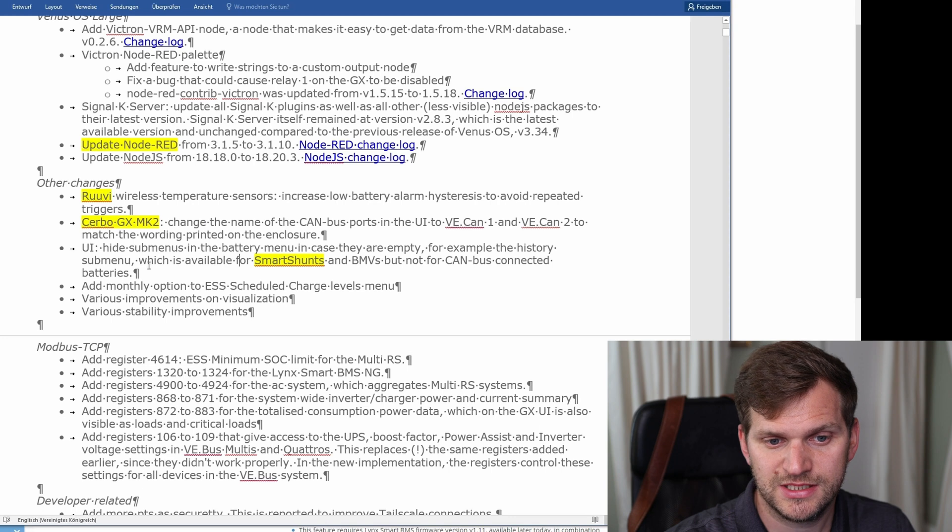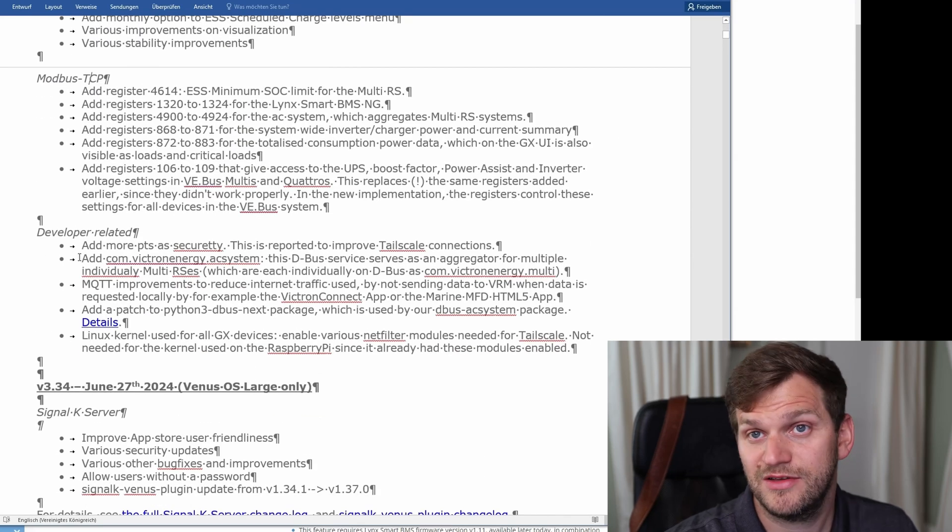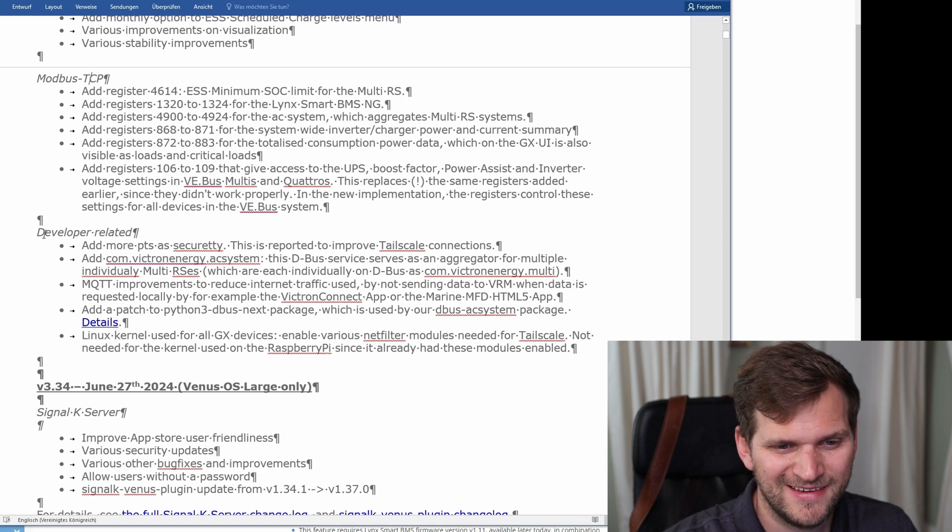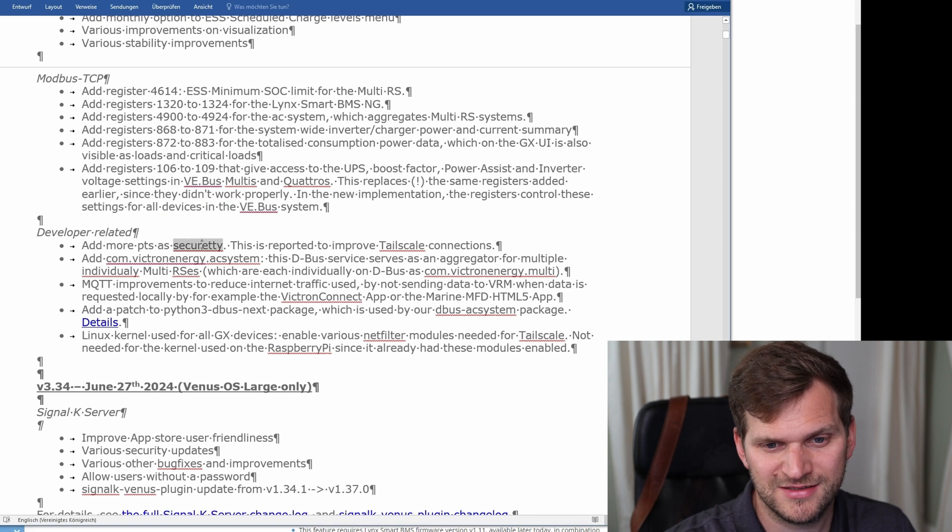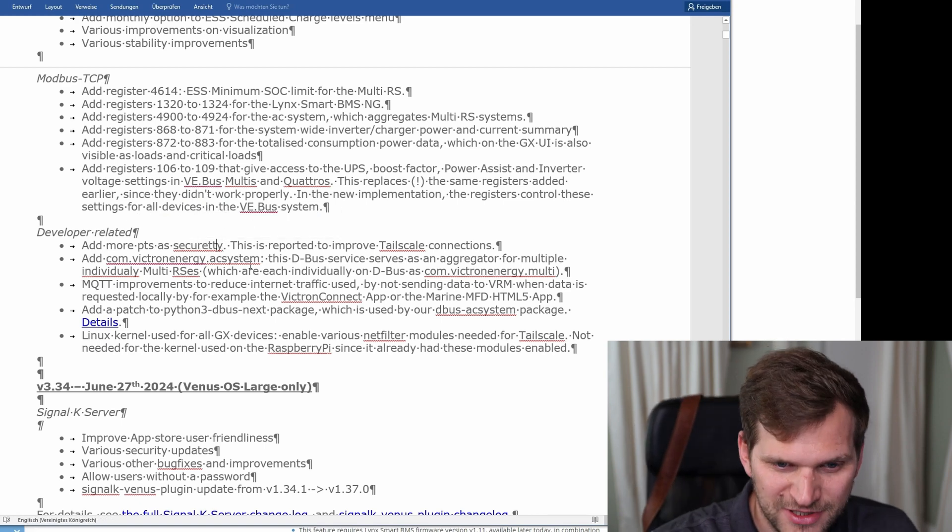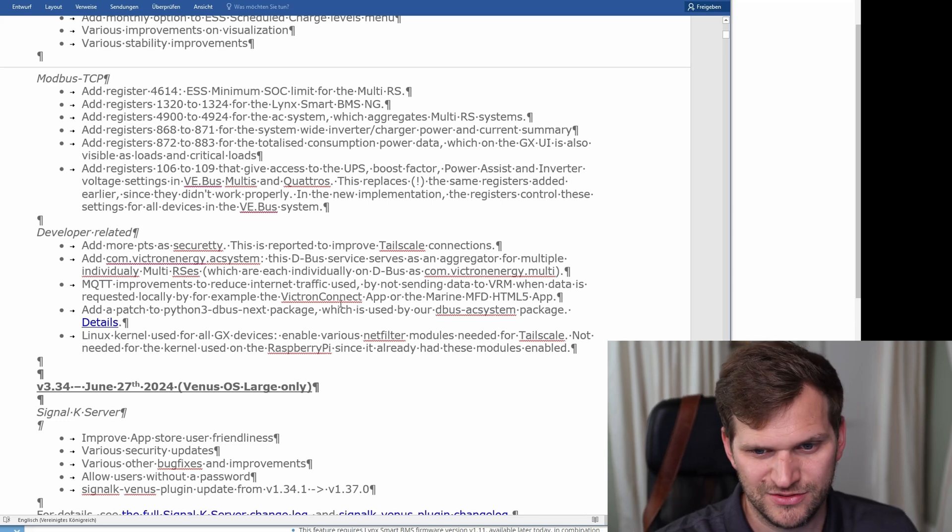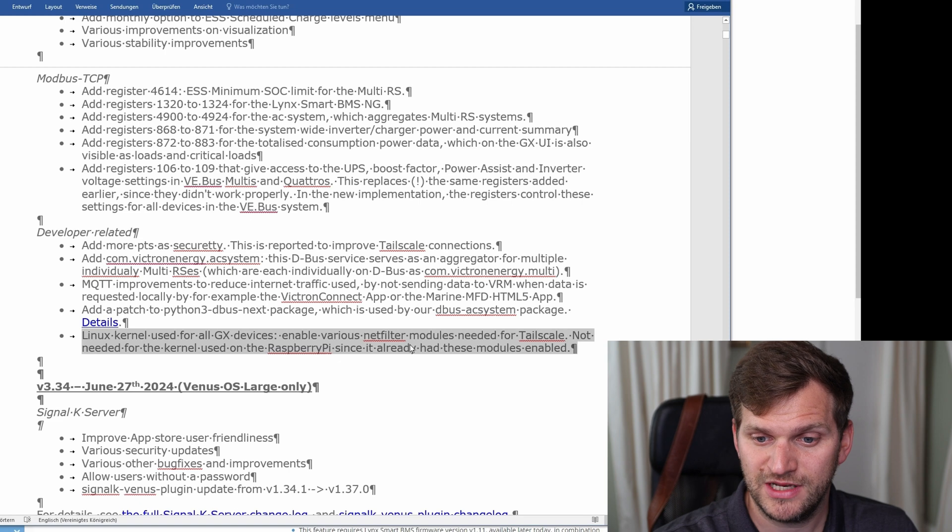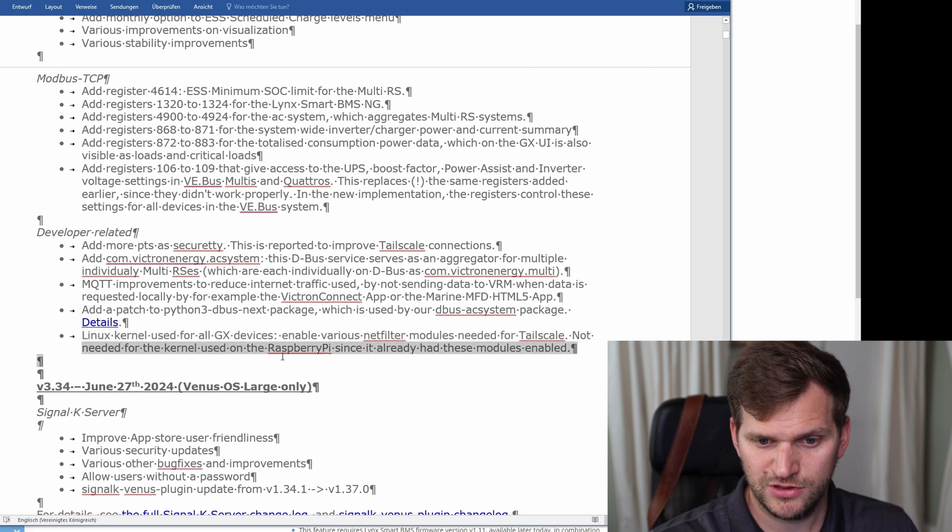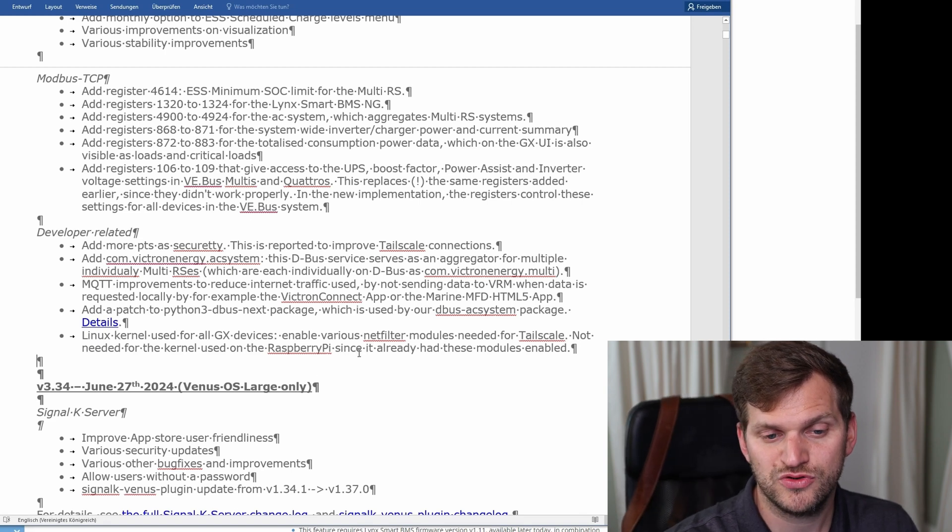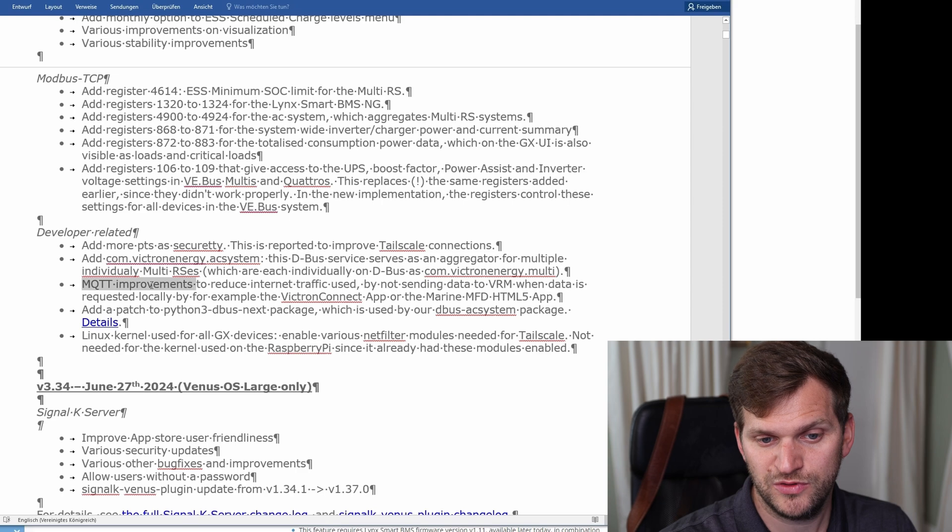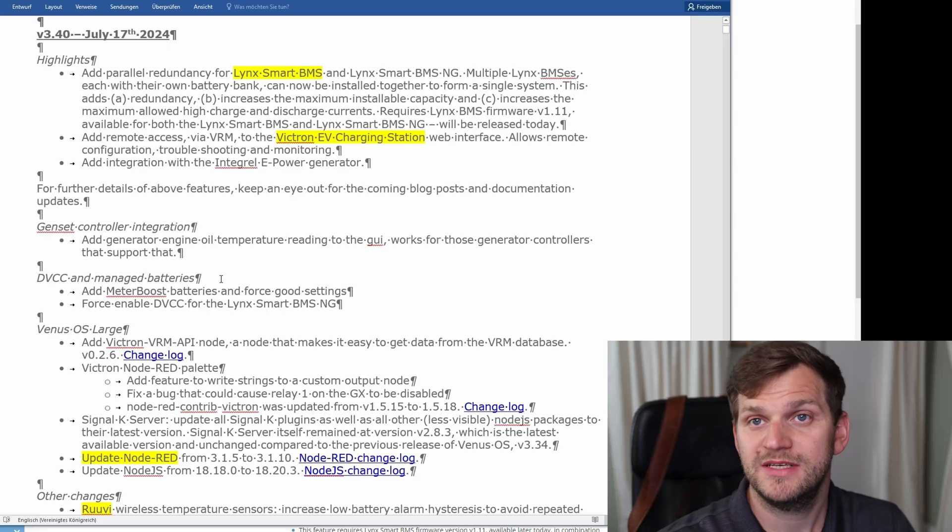There's another Venus OS large for node red, so there's an update for node red. That means save everything, make a backup before continuing. I'll briefly go through that as well. There's updates to Ruby sensors which I also have one. There's server GX mark 2, smart shunt UI, various improvements, modbus TCP - it's definitely a longer list.